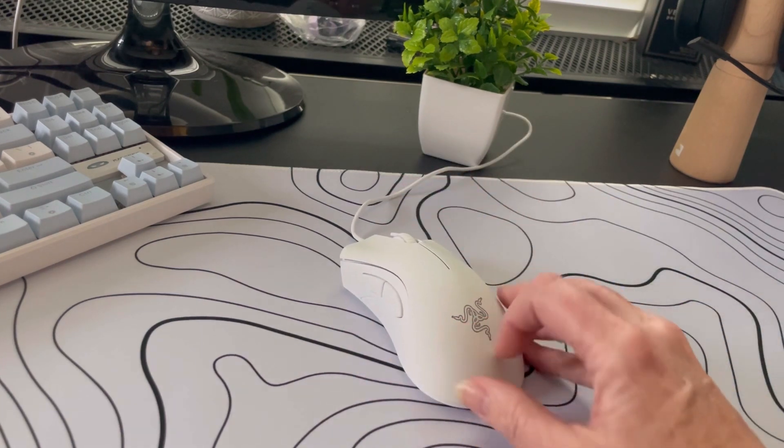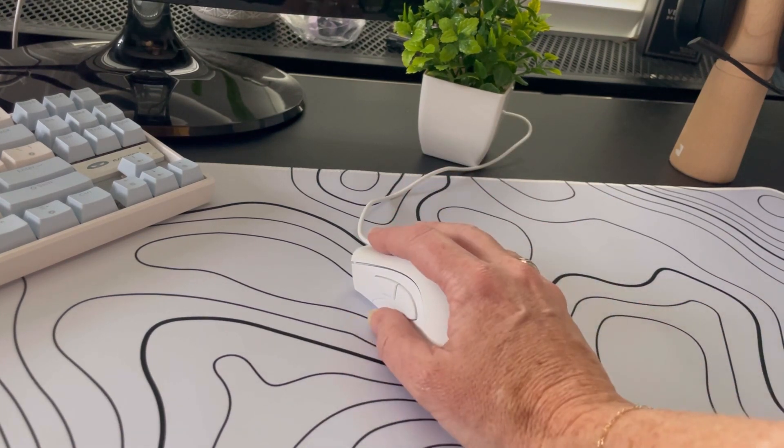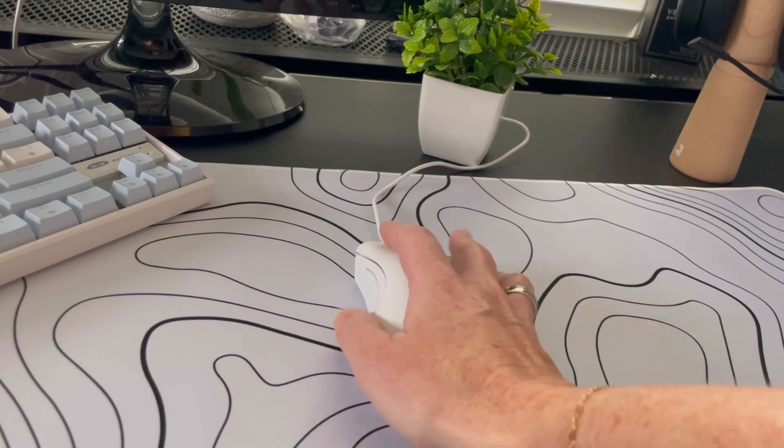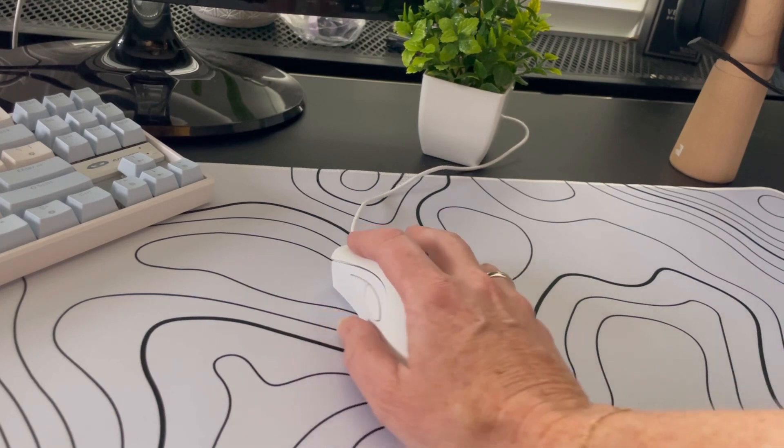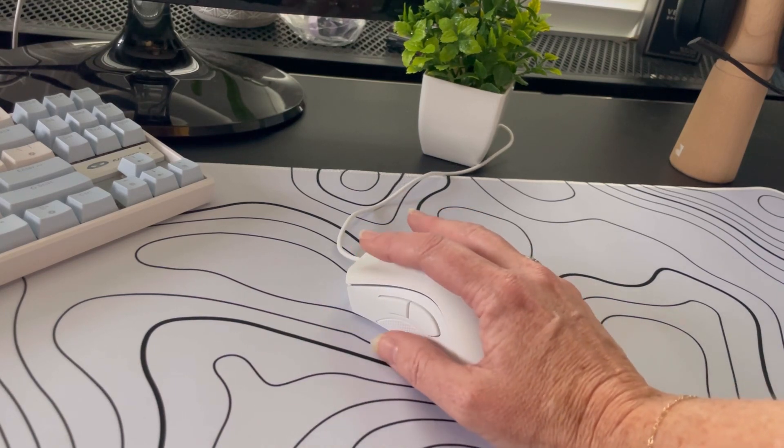We love the sleek look of the all-white, and it feels really good in your hand for ergonomic placement.